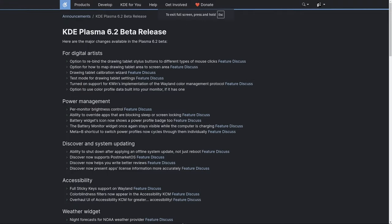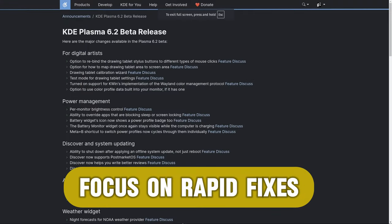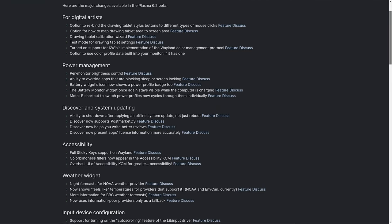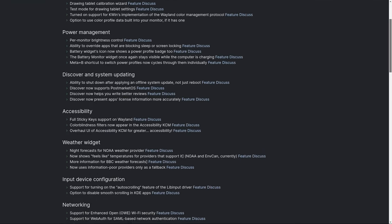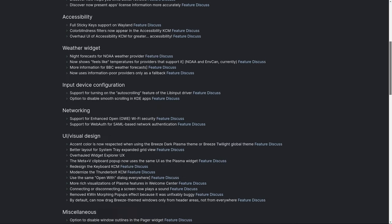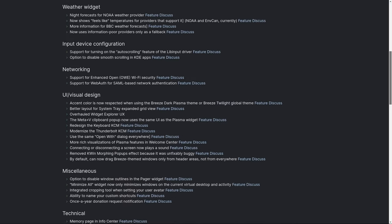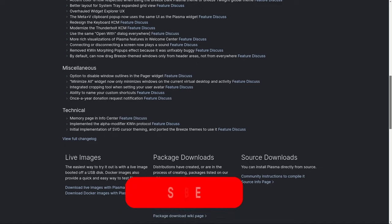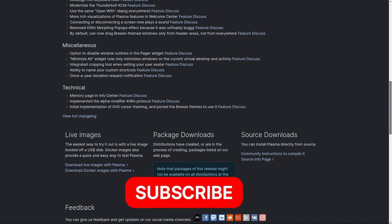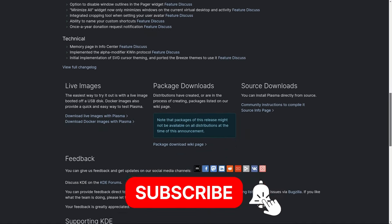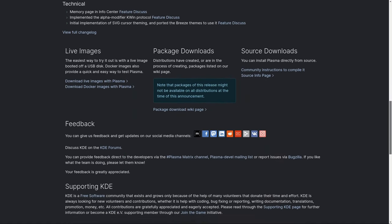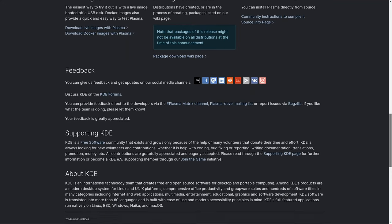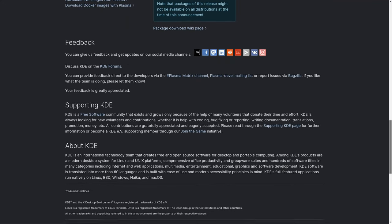KDE developer Nate Graham highlighted the importance of addressing these hardware-specific issues quickly, as they can be challenging to identify before the full release. He encouraged more users to test beta versions to help catch bugs earlier. With the fixes in place, users who had trouble with their hardware should see improvements with version 6.2.2.